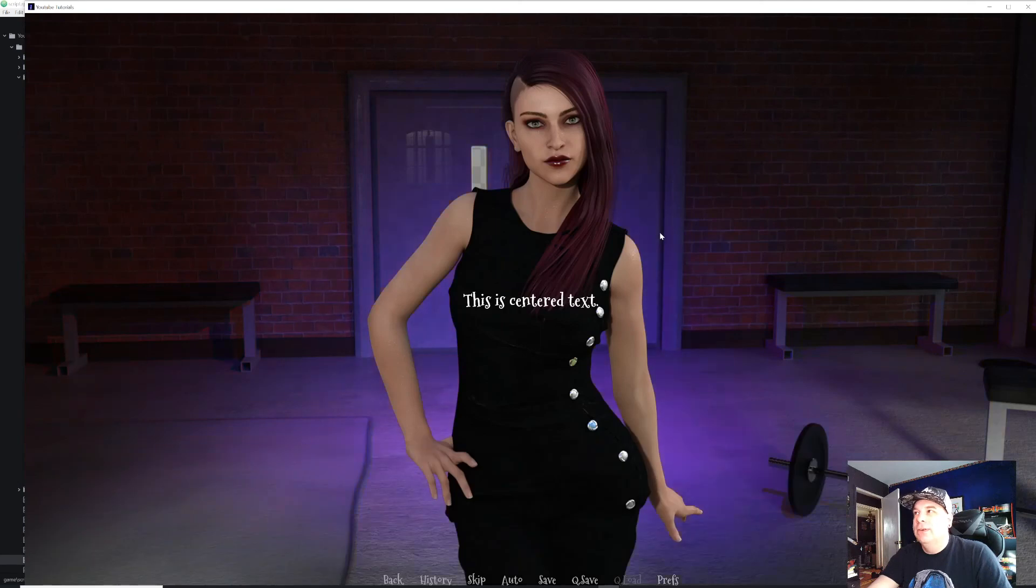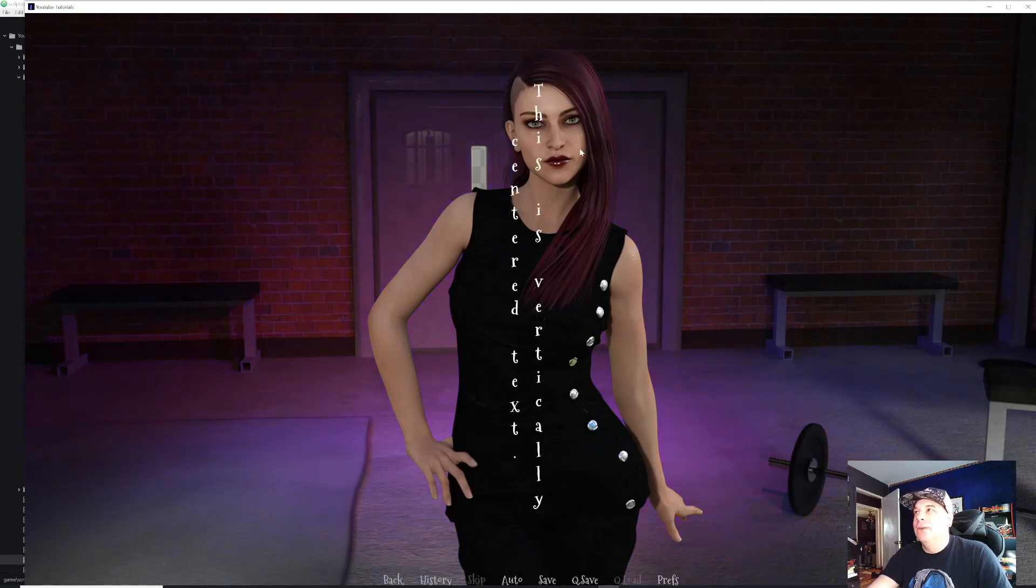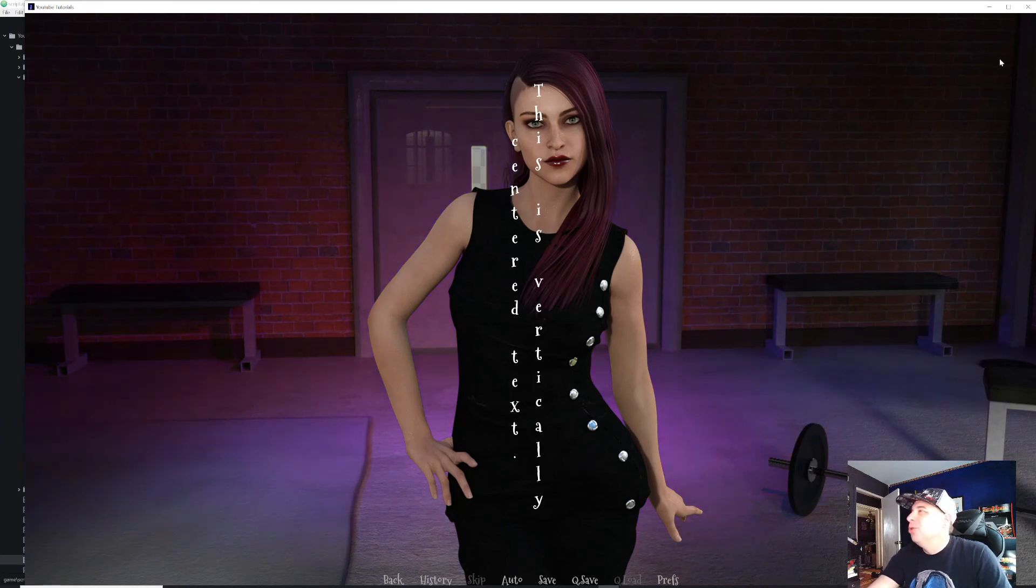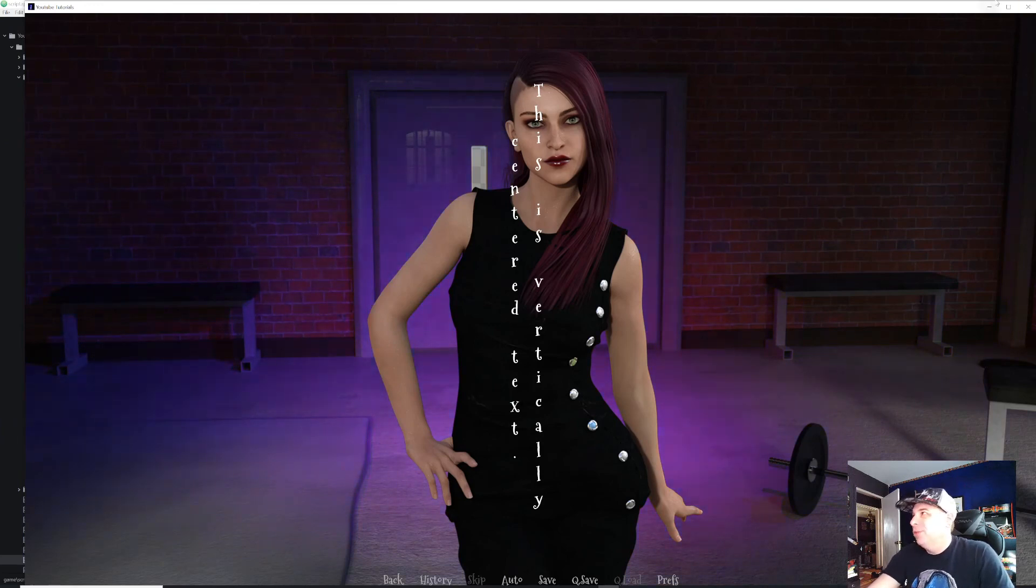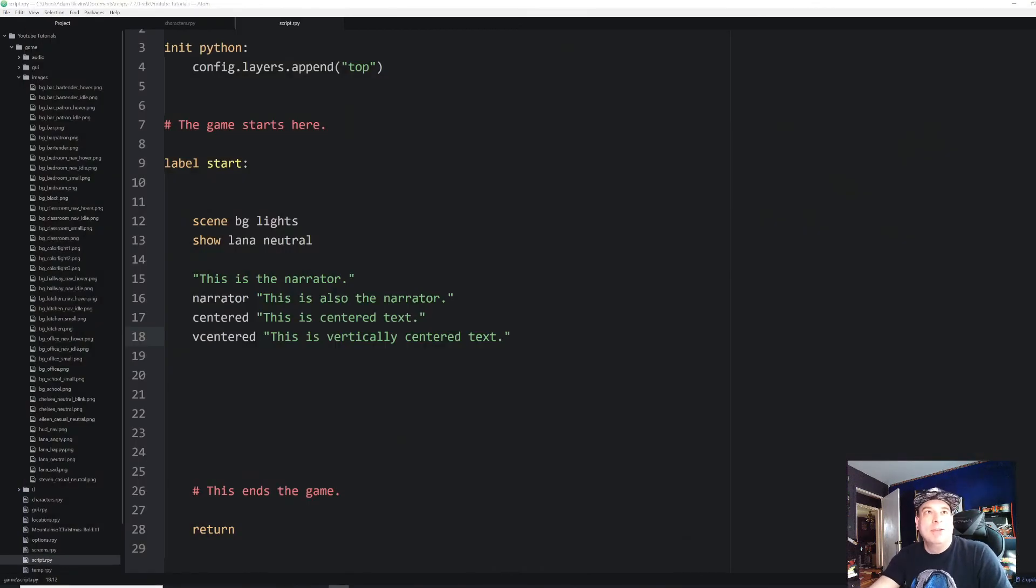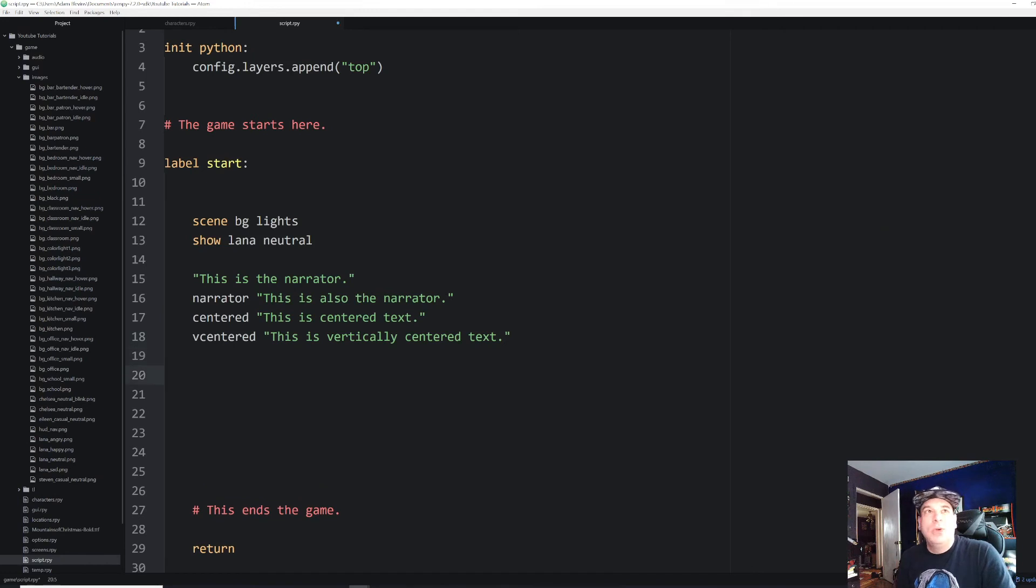Let's try that one more time. Narrator, narrator, centered. And then vertically centered. This is vertically centered text. And you'll notice that it goes to the left. I'm not really sure why that is, or really why this would be useful. But somebody might get some use out of that. One of the other ones that's kind of cool is called extend.